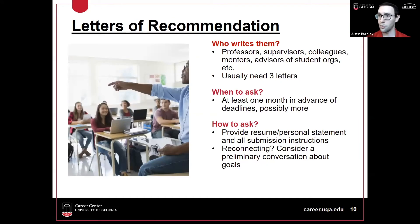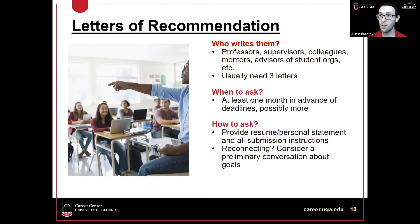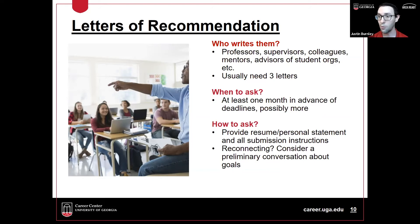A big component that takes a lot of time in the graduate application process is securing your letters of recommendation. The question is who can be a good recommender. Usually the focus is on professors and instructors because they can speak to your academic achievement and engagement in class. But recommenders can also include supervisors from work environments, whether UGA campus-related or not.